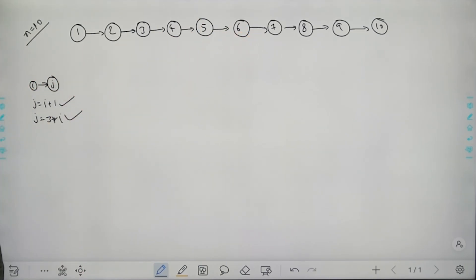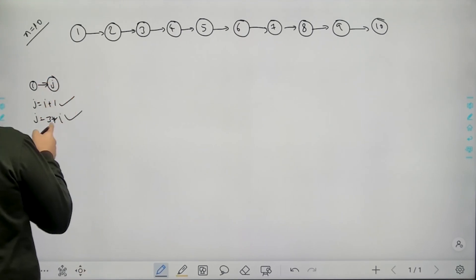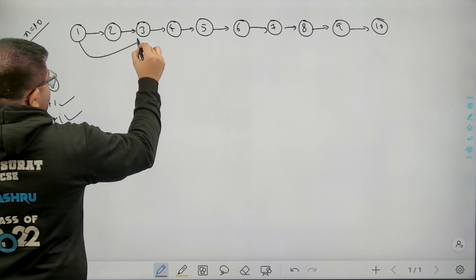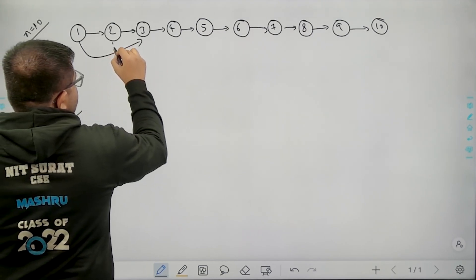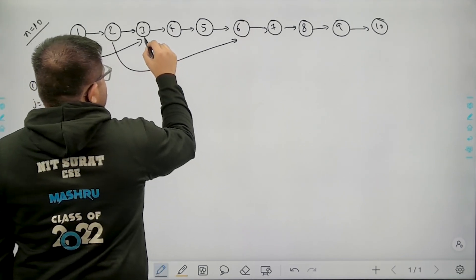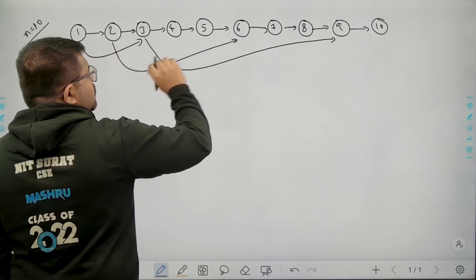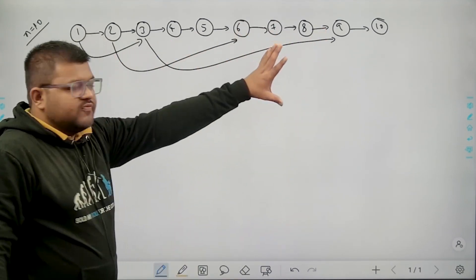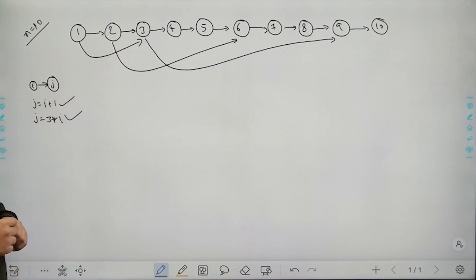Now how many edges satisfy j equals 3 times i? If i is 1, then j equals 3 times 1, that is 3, so there will be a directed edge from 1 to 3. If i is 2, j will be 6, so there will be a directed edge from 2 to 6. If i is 3, j will be 9, so there will be a directed edge from 3 to 9. If i is 4, j would be 12, but we don't have that many vertices. So this is the complete graph.